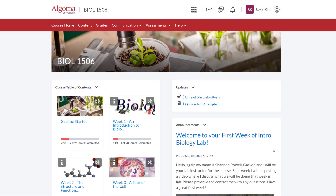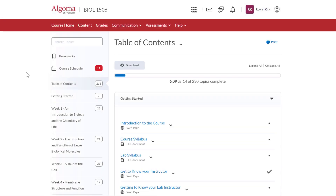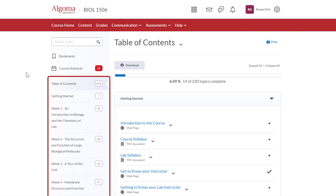Now that we have a good understanding of both the Algoma University Brightspace homepage and the course homepage, let's take a quick look at what it looks like inside the content of a course. To do this, we are going to click on the Content button located in the course navigation bar. This will bring us into the course with the course table of contents displayed.